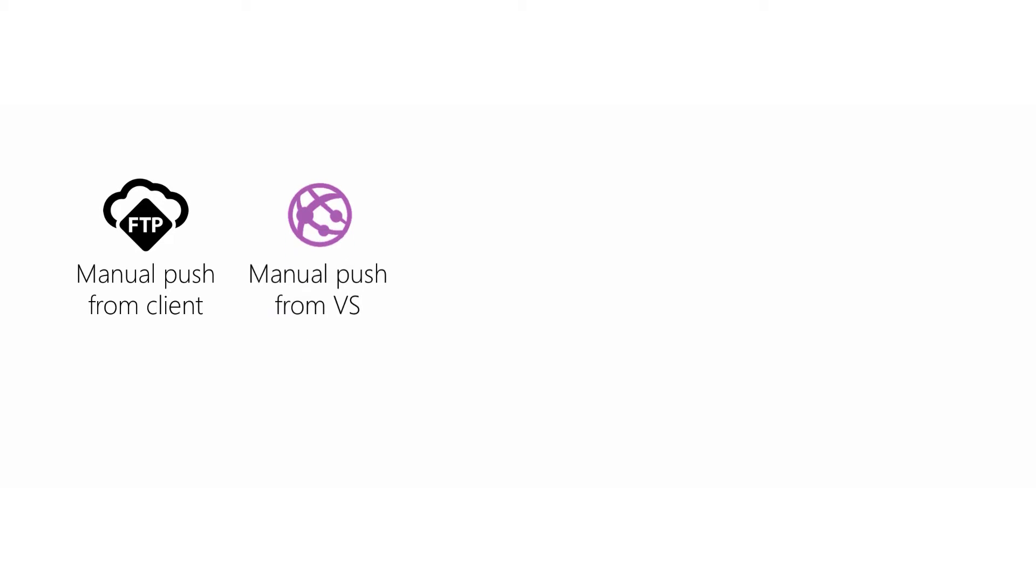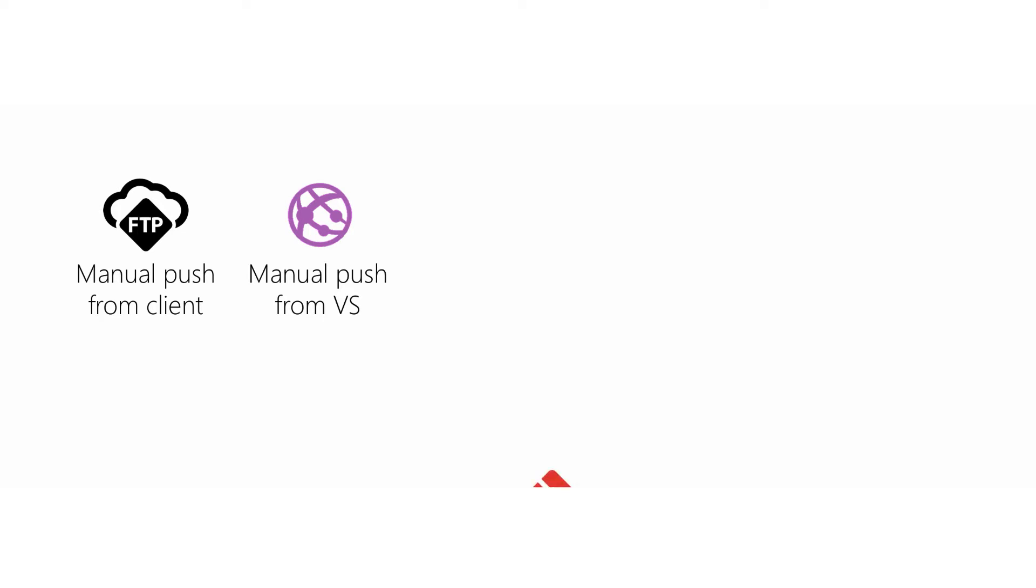We've also seen web deploy from Visual Studio. This supports diff only deployment, database creation, transformations of connection strings, and more. The binaries are built on your client machine and then pushed to Azure.